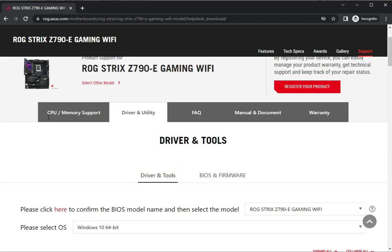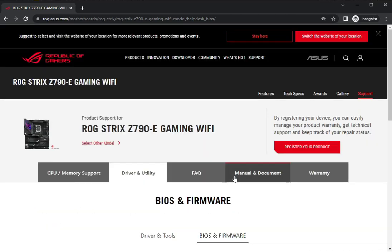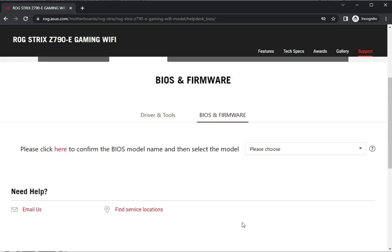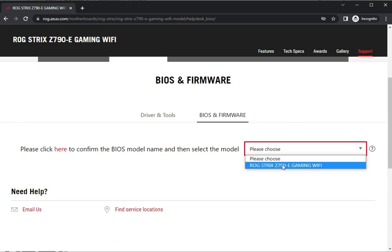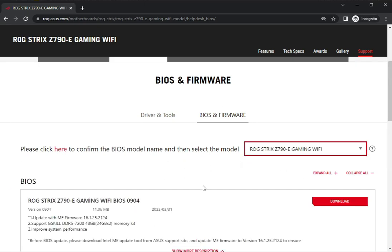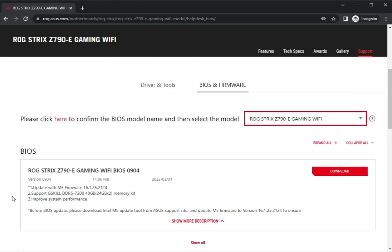Suppose you want to access BIOS. Come here, select your model, and then this is the BIOS section.